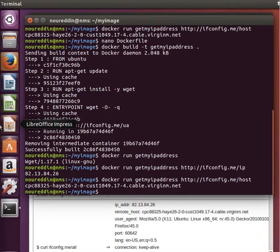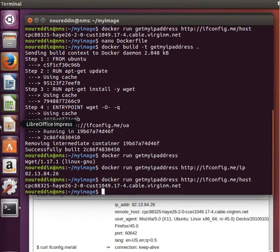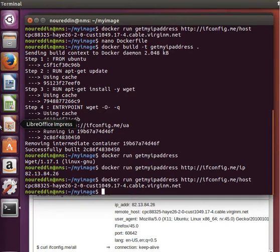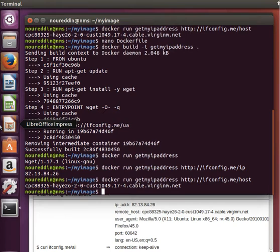And one extra thing we wanted to talk about here is that we can actually override entry points. What if you wanted, for example, to run a shell in our container instead of running the wget command?